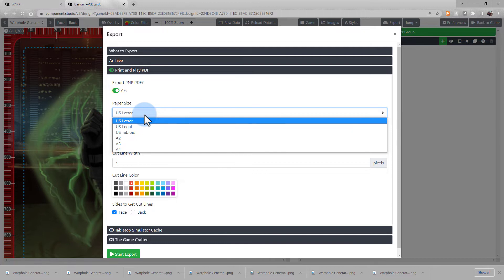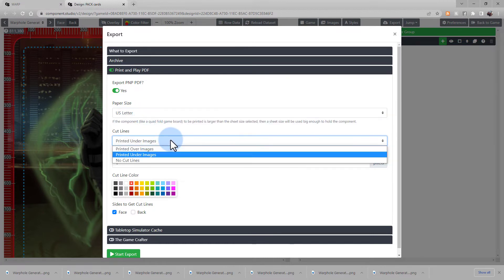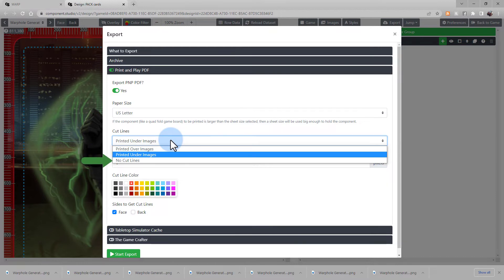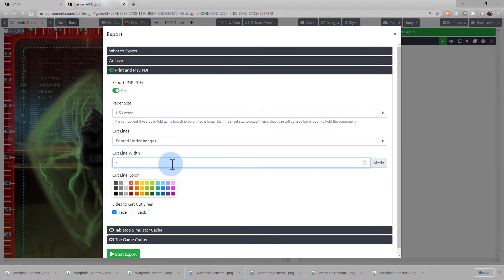So if you use US Letter, you can print it from a standard printer. Choose whether you want the cut lines to appear under the images or above the images, or if you want no cut lines at all. Choose your preference here. You can widen the cut line if you want, and you can even choose the cut line's color.